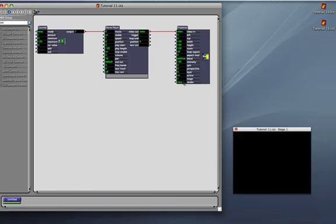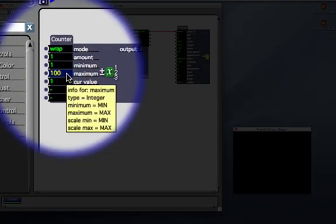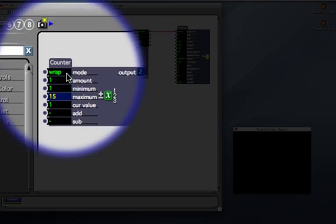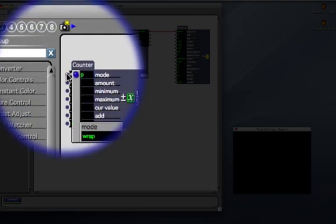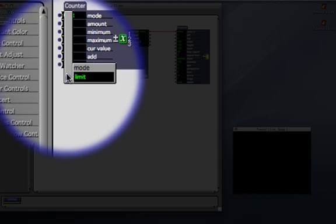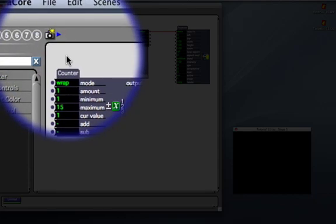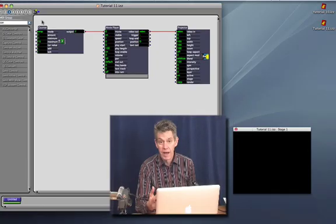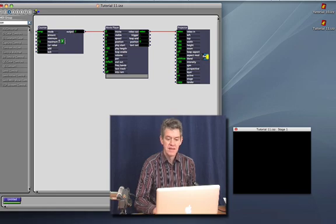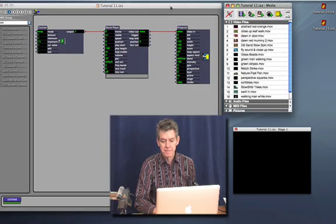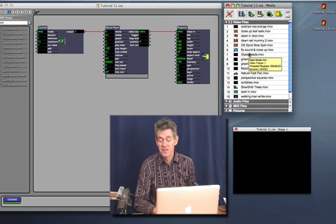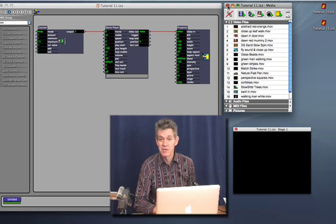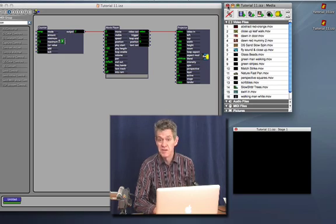These are set at the defaults right now. But the important thing I want you to change is the minimum of the counter should be 1, the maximum should be 15, and the mode should be set to wrap. Right now it says limit, probably, if you just brought it in, but I want you to change it to wrap. Why 1 to 15? Because I've already prepared this by importing, well, actually 16 movies, but that's okay. We're going to use 15 because we're going to use this counter to allow us to move from movie to movie.